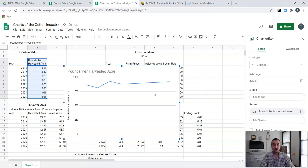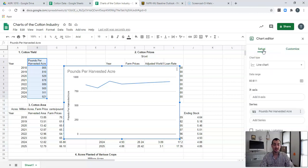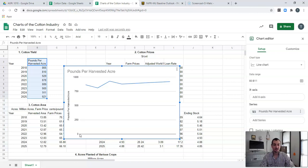Whenever I created that chart, we had what's known as the Chart Editor pop up over here right away. Let's go through that chart editor quickly. We have two different main categories: Setup and Customize. We're going to focus on Setup first to get all that done. We have Line Chart, then Data Range, and then our X-axis. We need to actually add our X-axis information — we need to have something down here.